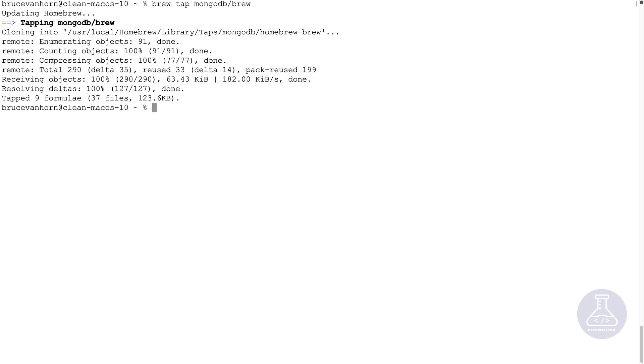And that should finish pretty quickly. But this wasn't the installation. This is just installing the ability. The actual capability to install MongoDB. So now we're ready for the actual install.